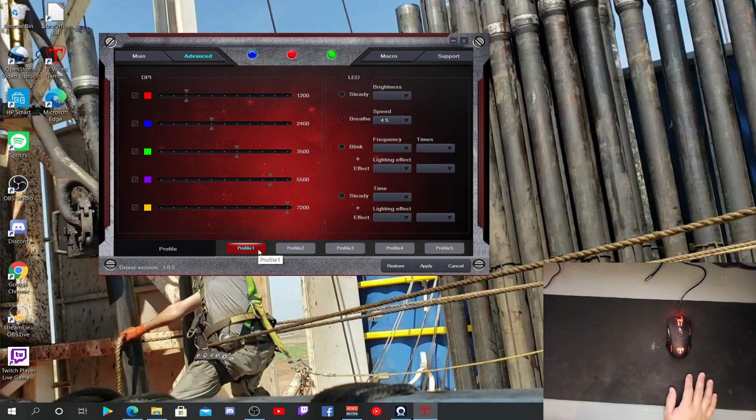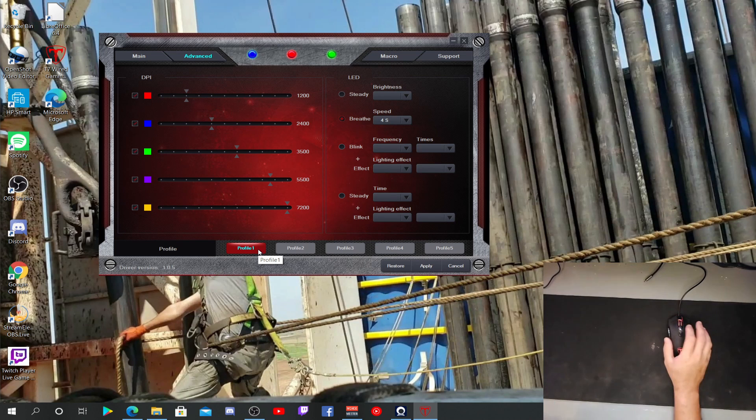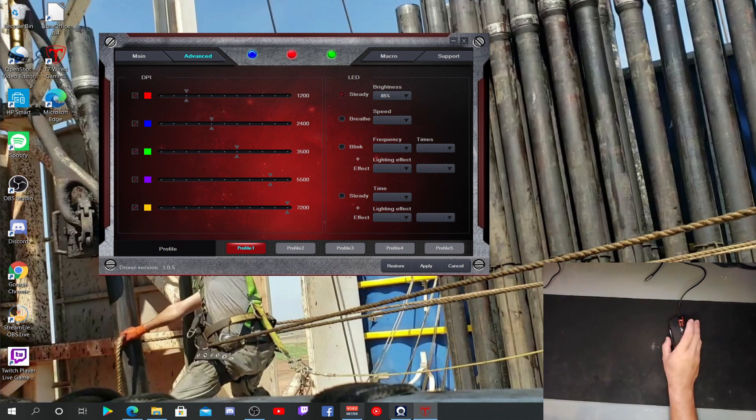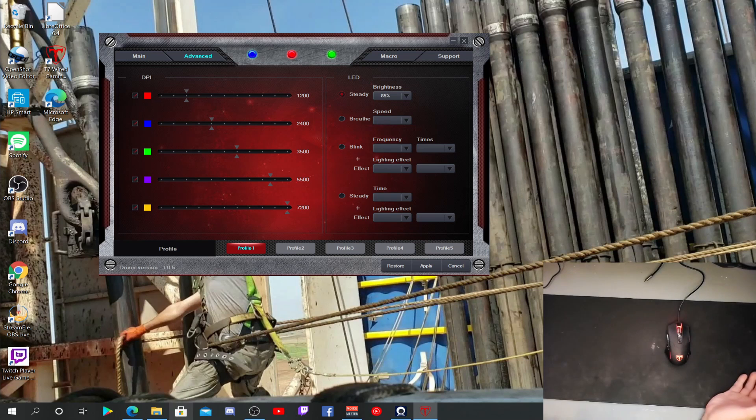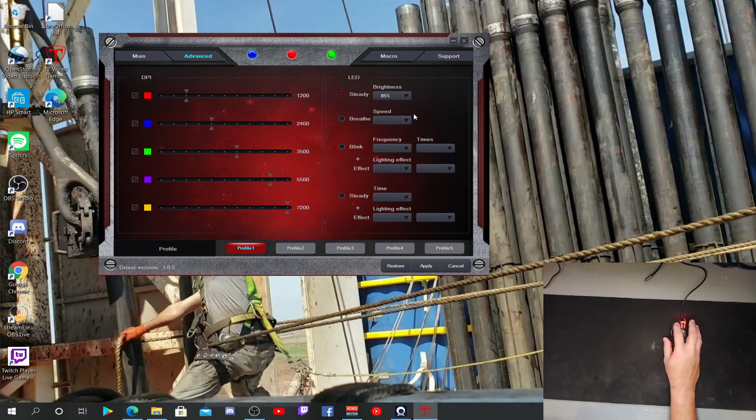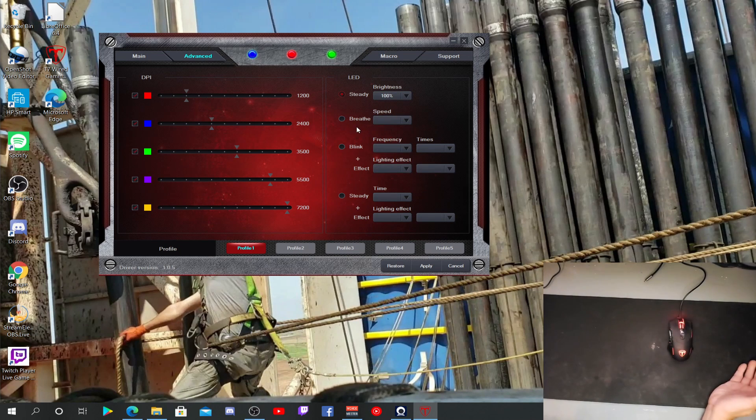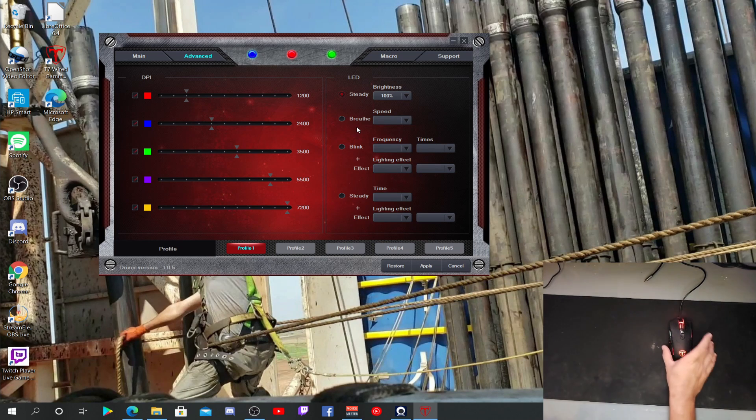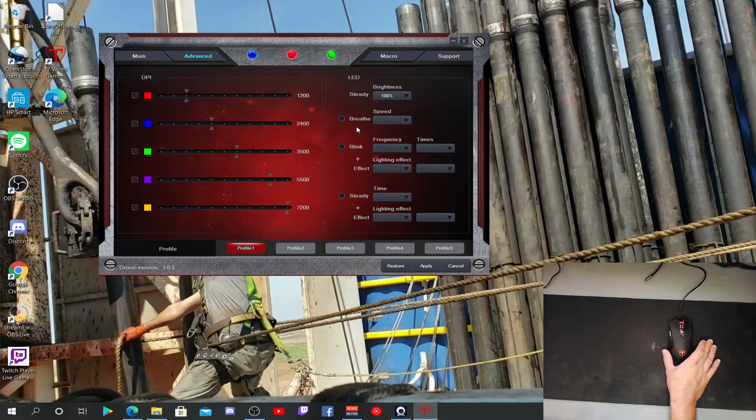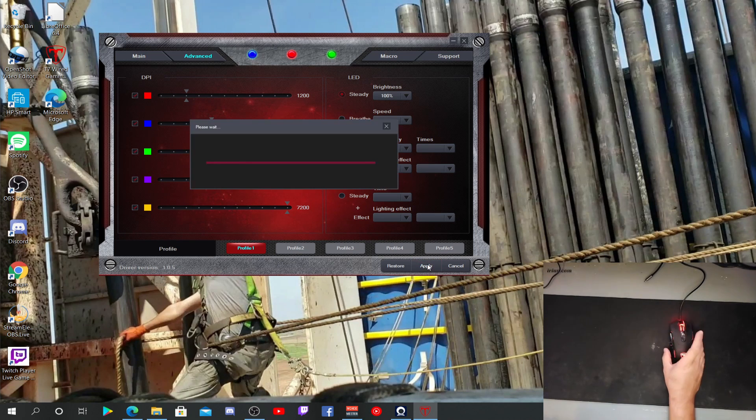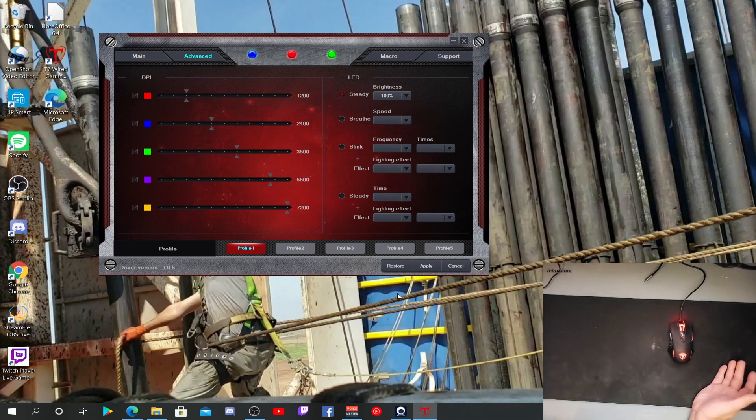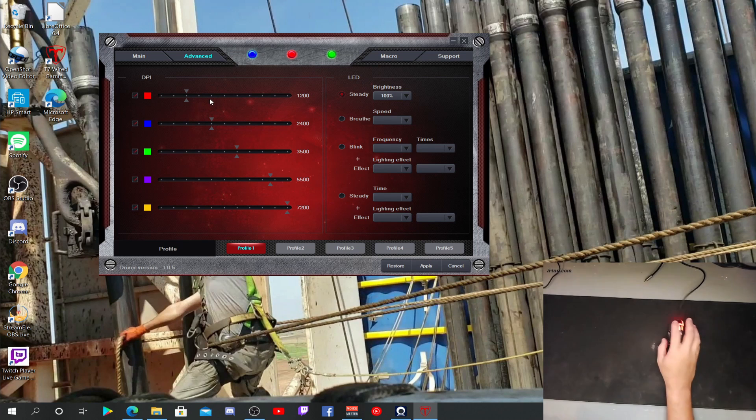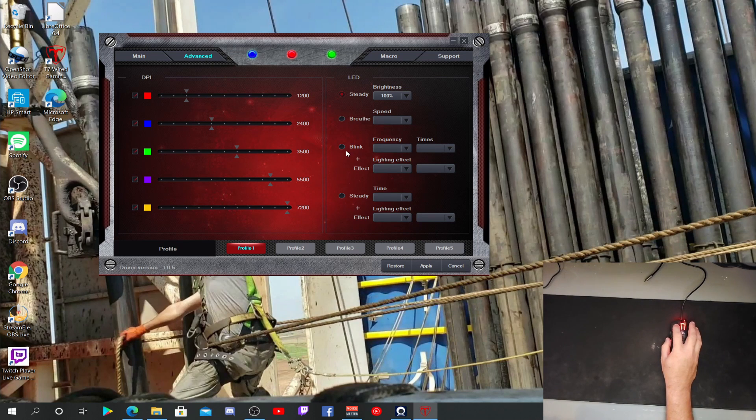So, I got it on breathe. And at four and a half speed, you know, you have steady, which it will just stay there. You can change the brightness. It's at 85, so let's bump those numbers up. Now, right there. I guess you gotta hit apply for any of that to take effect. Okay, that makes sense. All right, so it's steady now.